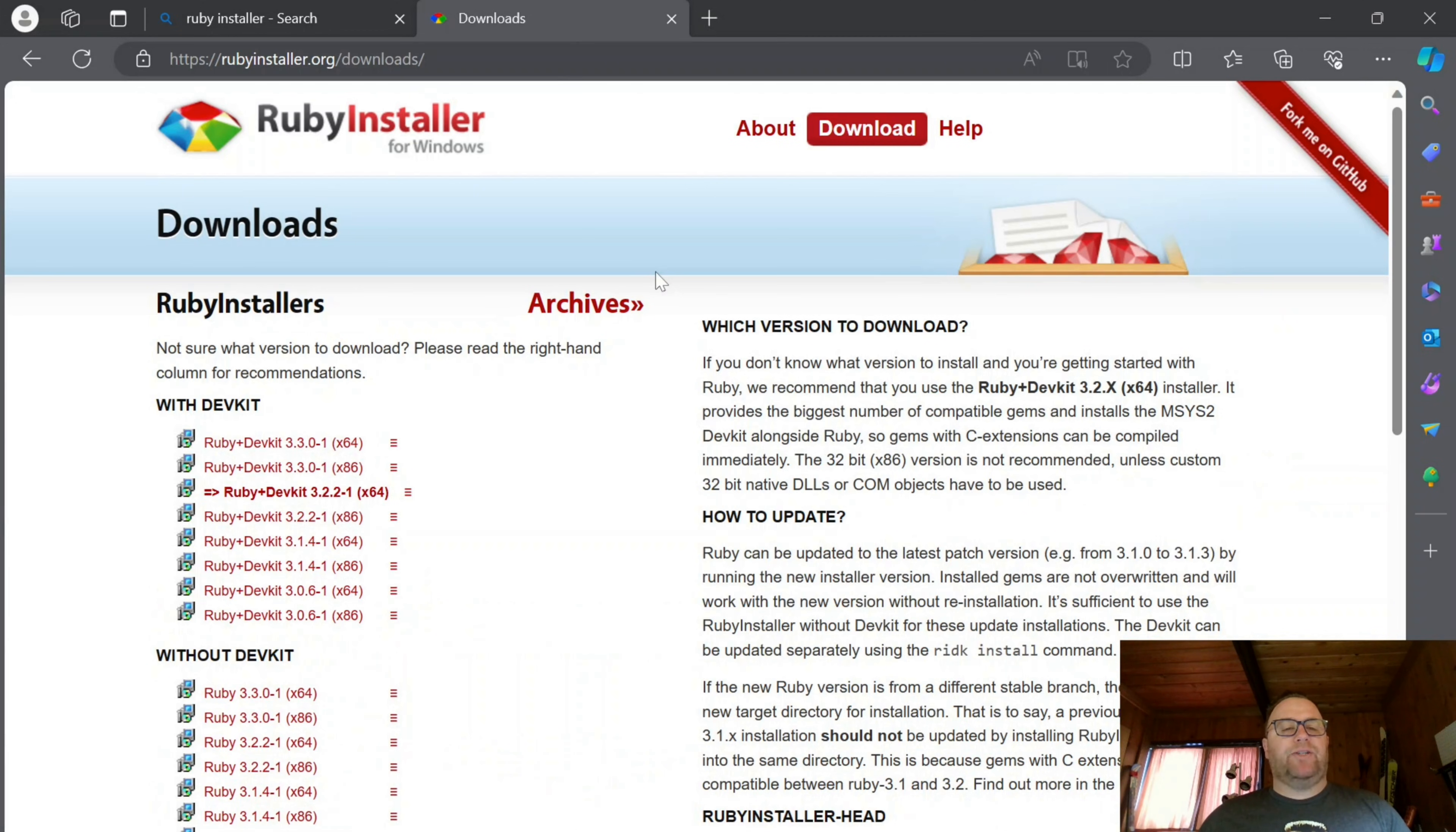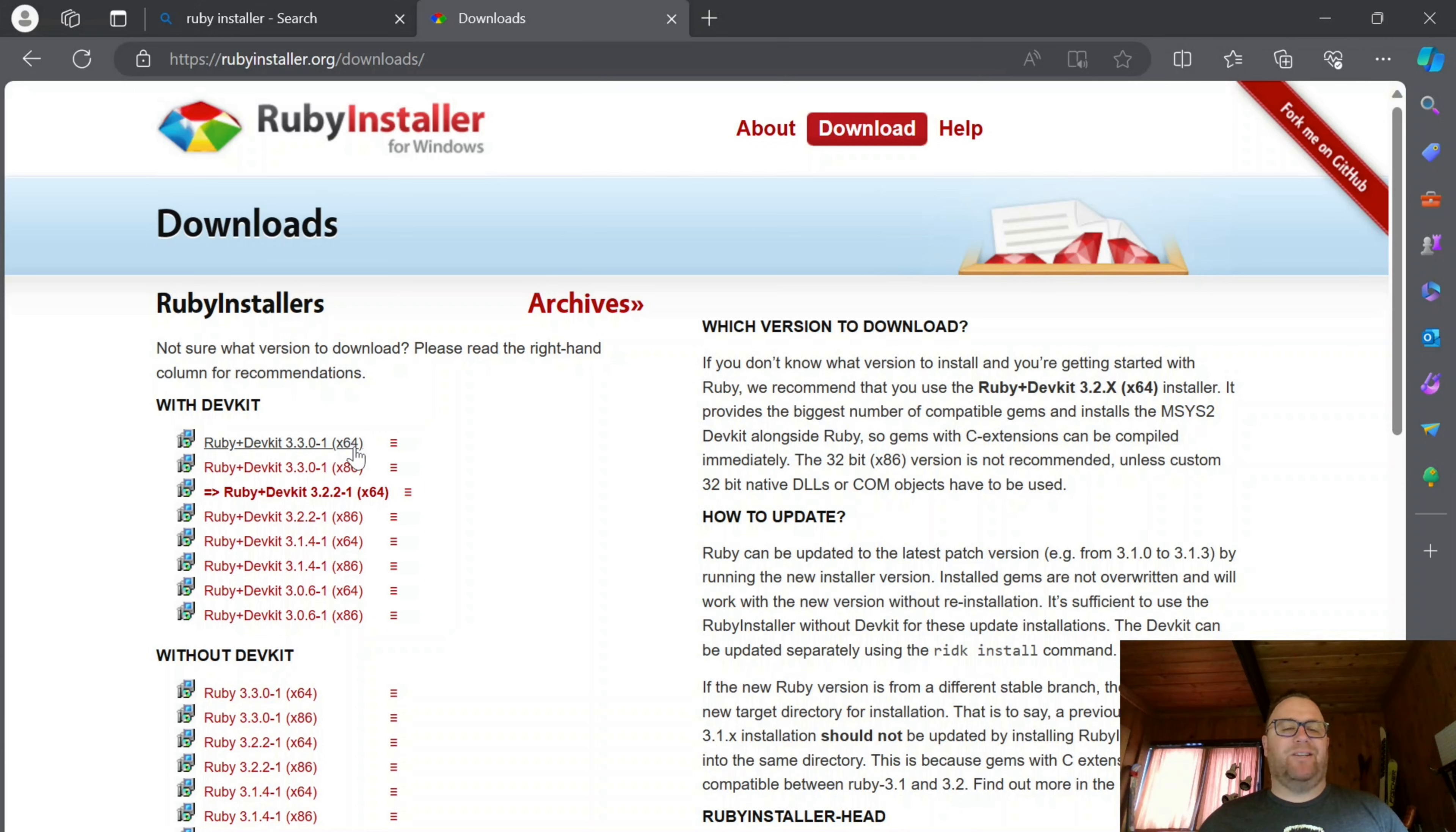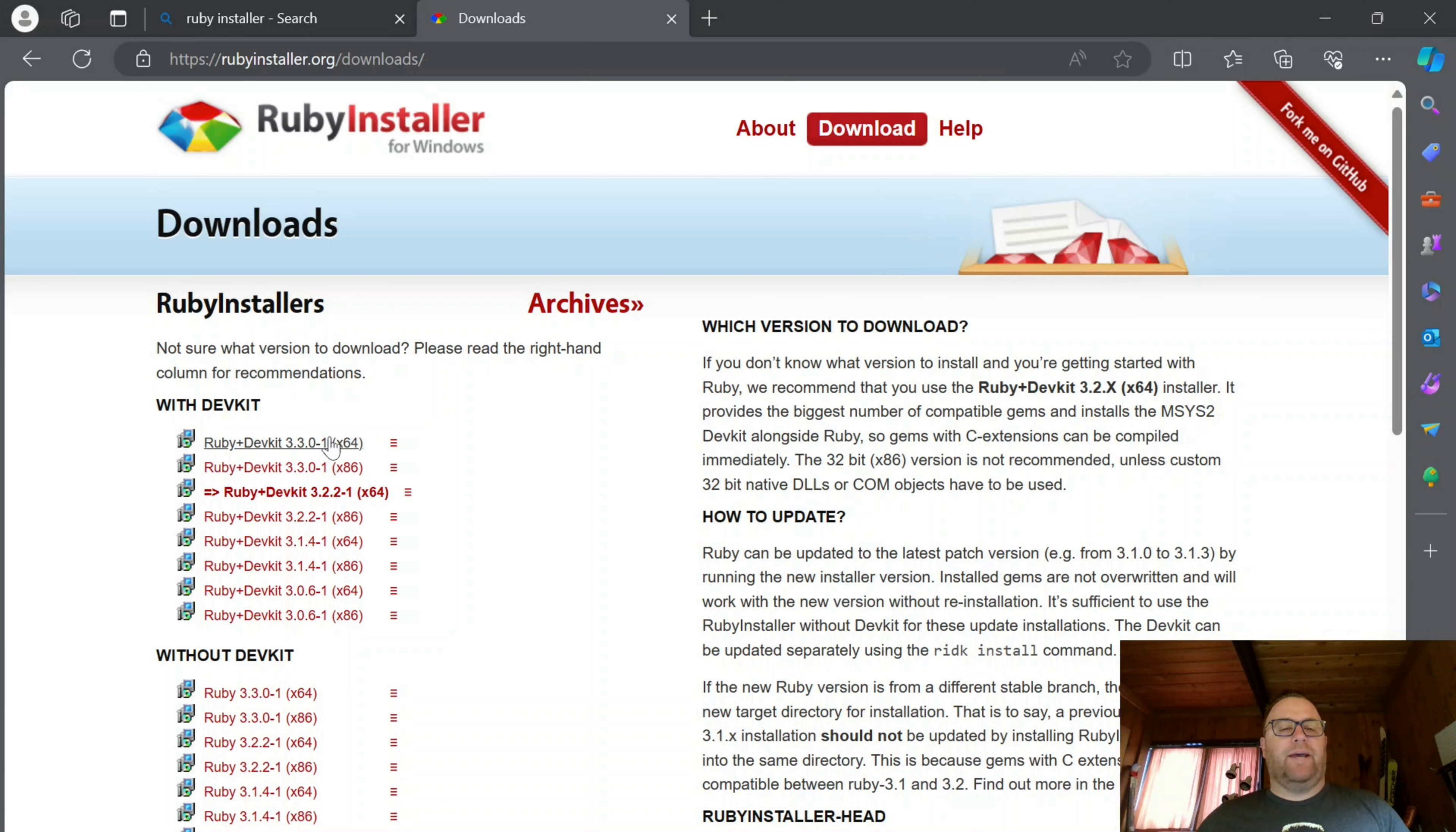I'm going to install the Ruby Dev Kit, which is here, times 64. If you have 32-bit, you do times 86. But I have a 64-bit computer, so I'm going to click on that.